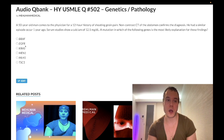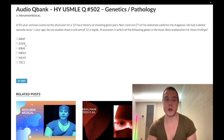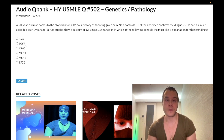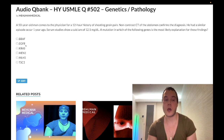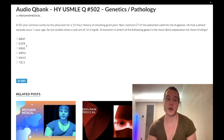Choice B: EGFR — wrong answer. This is going to be many cancers, but for USMLE purposes, non-small cell lung cancer. There's a drug called erlotinib that antagonizes EGFR tyrosine kinase — assessed on Step 1, for non-small cell lung cancer. Wrong answer.